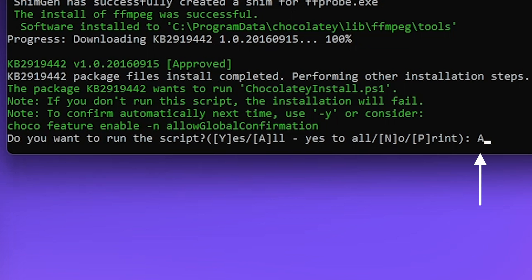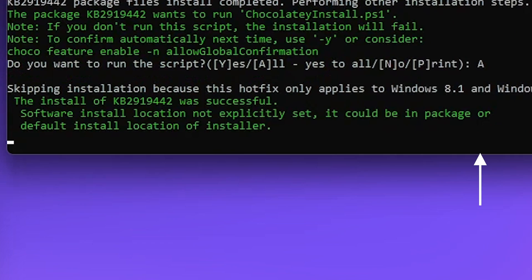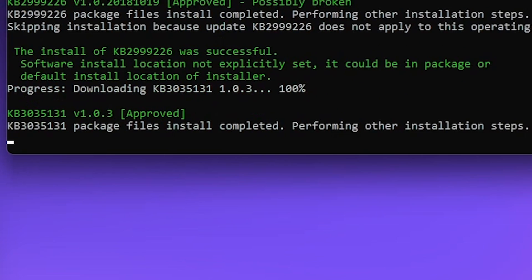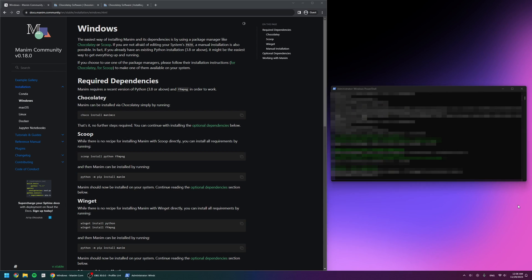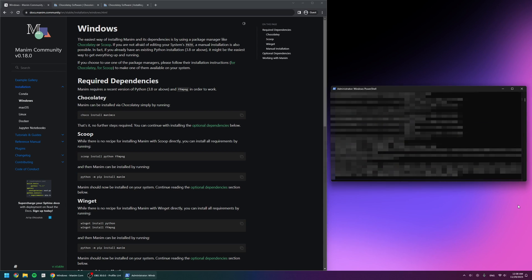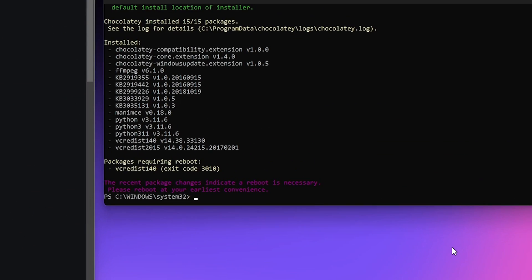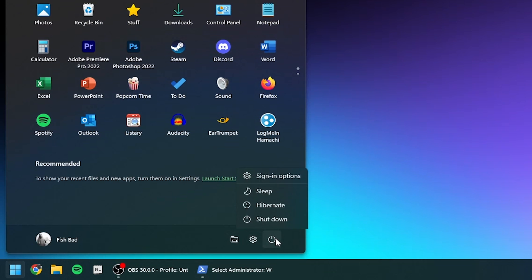I'm going to put in the capital letter A because I want to install all the scripts. After I click enter, it continues again and it's done. Now it says please reboot at your earliest convenience, so I'll do that.